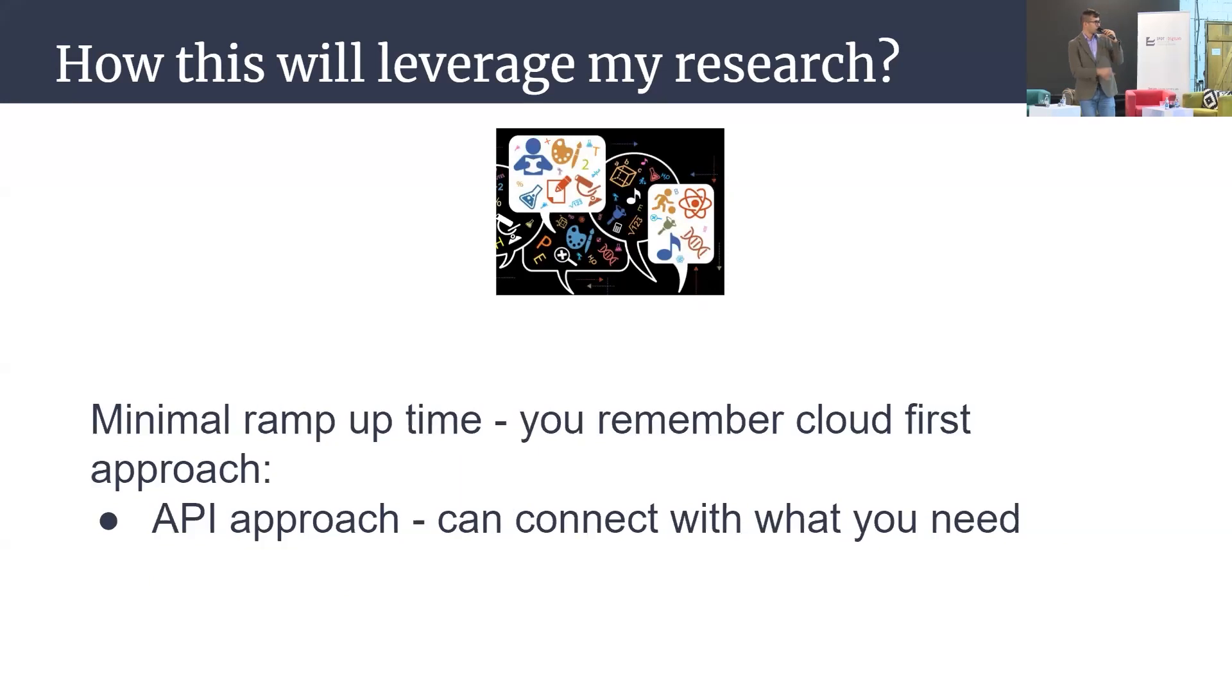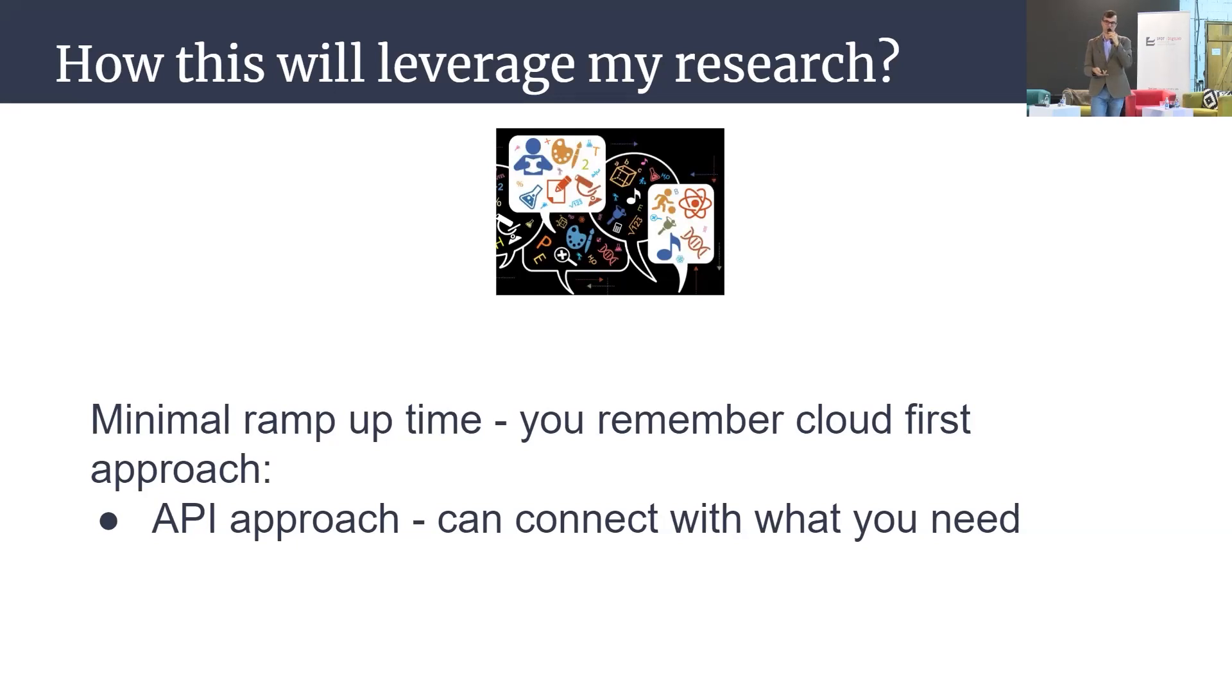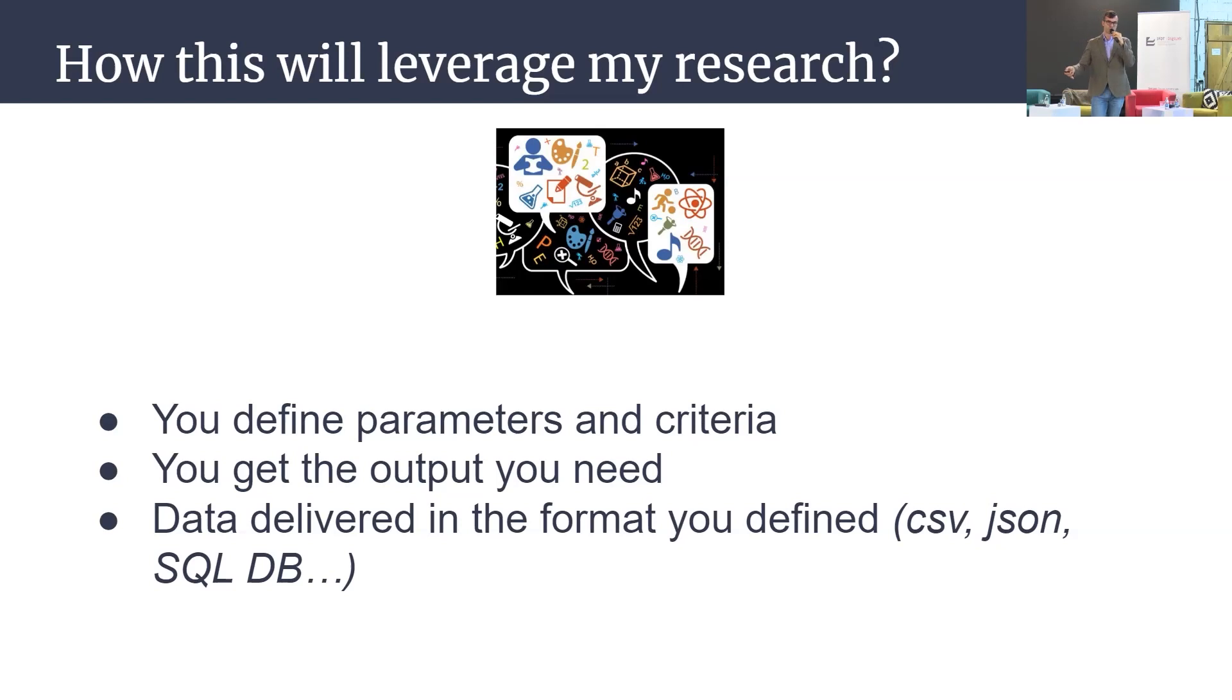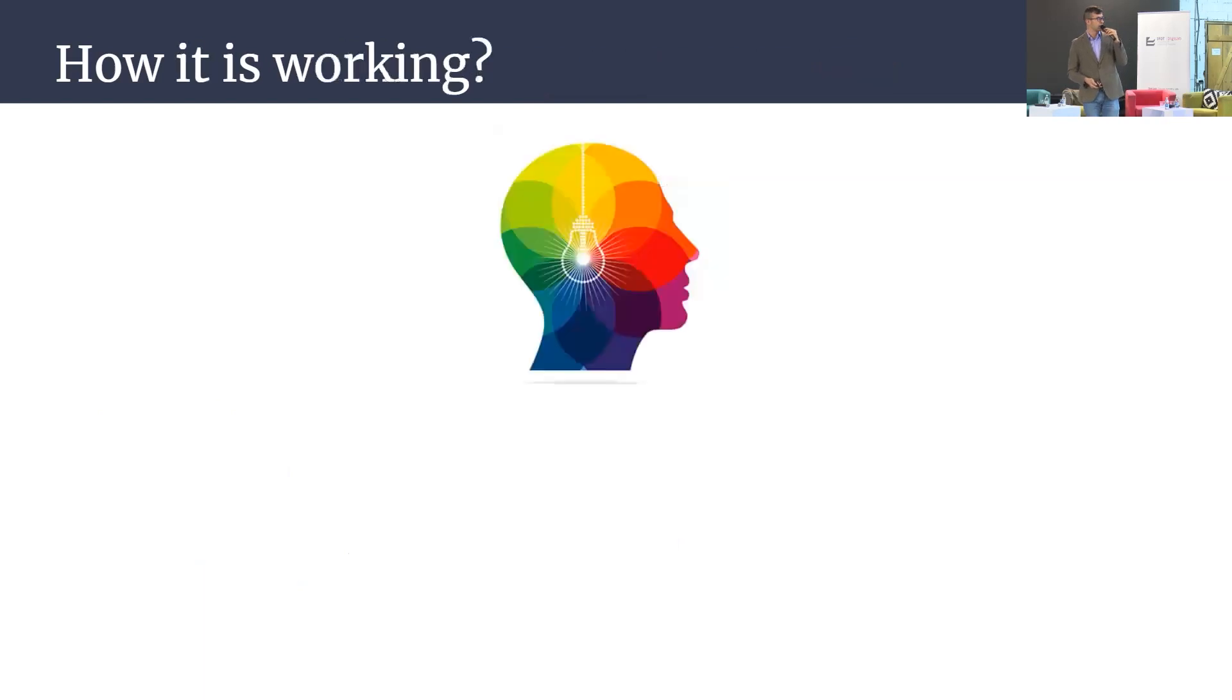Of course, we use API approach so actually you can connect from some outer tools, so it's not isolated. It's collaborative and trust the data as I already mentioned. You can define parameters, criteria, you can define output, you can define the time when you need this data, and you can define the format of the data. So as I can say, you can use it for your further processing.